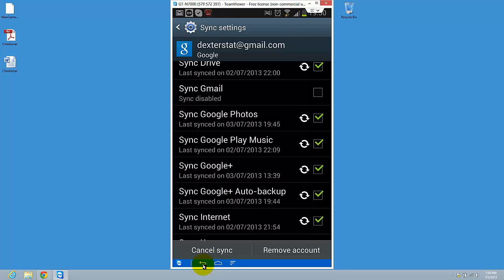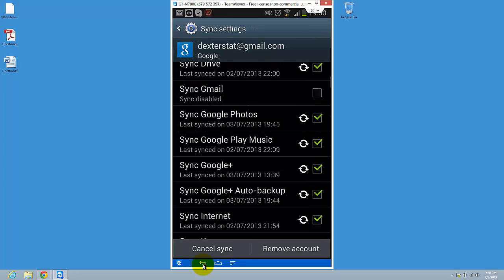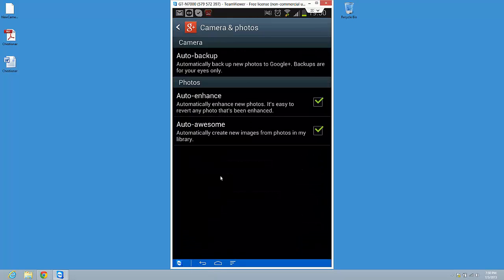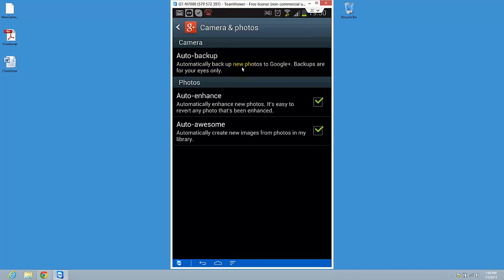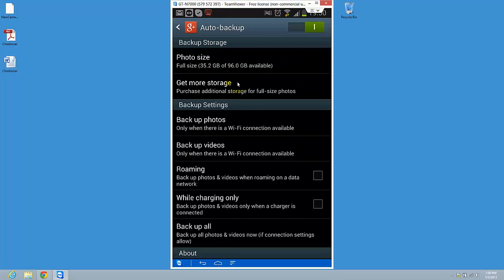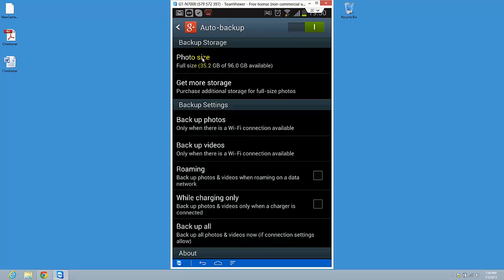and press again Auto-backup. So here is something that you will do. You see here the photo sizes - you want to back them up full size. You can get more space.